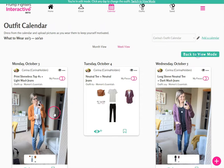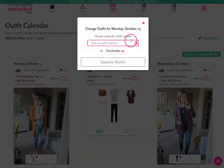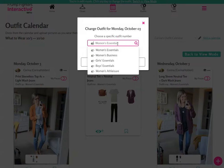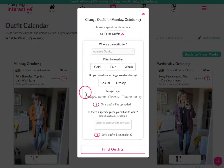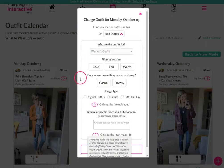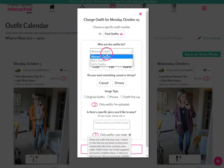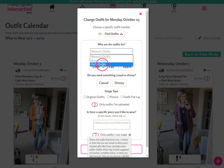Otherwise, when you're in edit mode, it will open up a window that will let you choose a different outfit. You can either type in an outfit number and select it from the menu to change, or you can click to find outfits, which will open up a set of filters to help you find the kind of outfit you want to wear for the day. If you're working from your children's calendar, you can also select boys' outfits and girls' outfits.